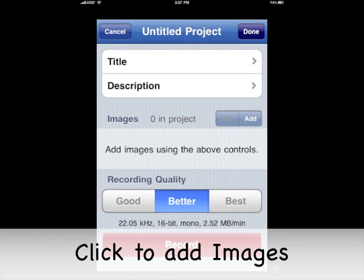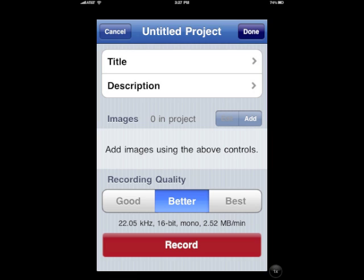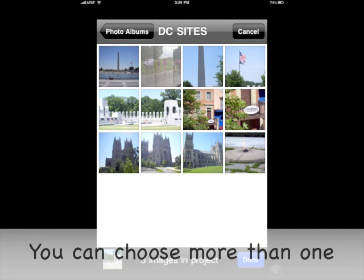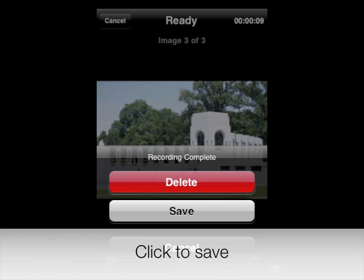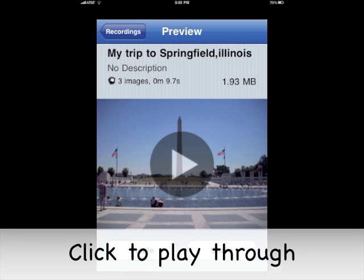Don't forget to add your images by clicking the plus sign. You can choose more than one picture at a time. Tap the record button to record your sound. Click the save button so that you can view your storyboard.